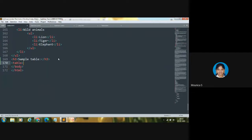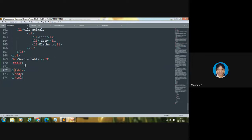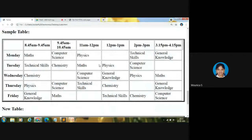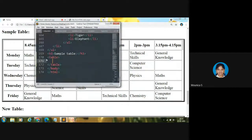Let me open the table tag — T-A-B-L-E. As I said earlier, if a particular tag is opened, it should get closed. So I'm closing it here. Between the opening and closing table tags, I am going to code the content. If you want to code tabular data in an HTML web page, you need to code within the table tag.